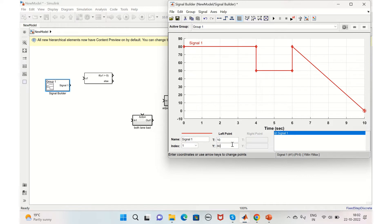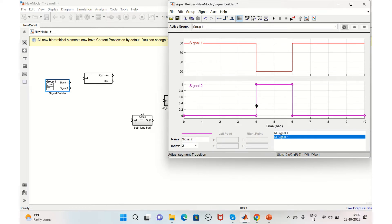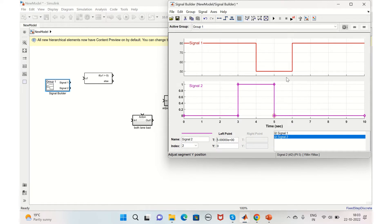We have two inputs, so we have four possible conditions and we'll try to cover all four. We'll take another signal to indicate whether the left or adjacent lane is vacant or not. We'll use a pulse signal — from three to five seconds, for example, the lane is occupied. So from 0 to 4 seconds, the speed is 80; from 4 to 6 seconds, it's 50; and from 6 to 10 seconds, back to 80. From 3 to 5 seconds, the adjacent lane is occupied.